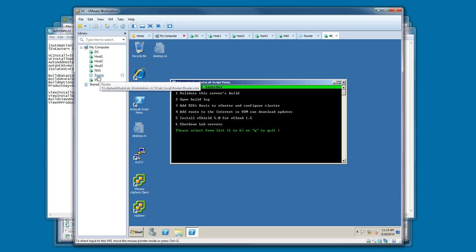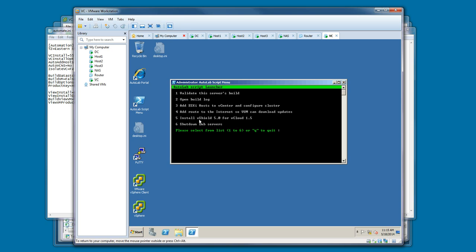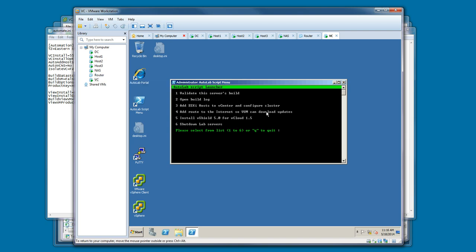If you're using the router VM, you can add a route to the internet so that VUM can download the updates. For this, I'm not doing that right now. Maybe later during a lab or another video, we will use VUM to update our host. For now, I'm going to leave the router off and not add the route, just so that VUM doesn't continuously download updates.